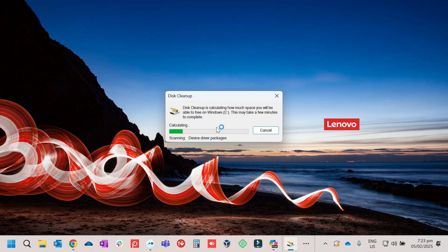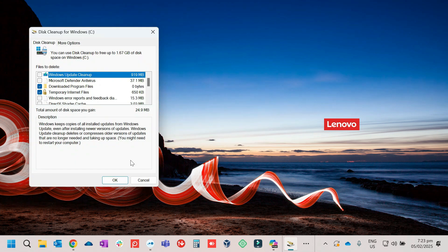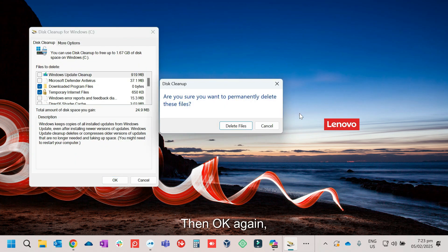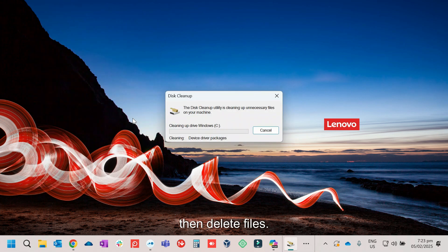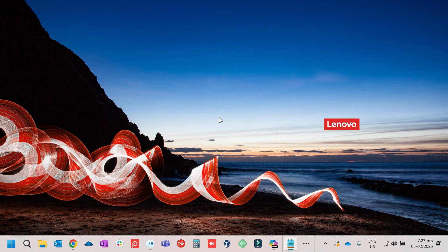Just wait for it. Then OK again. Then delete files. And that's it.